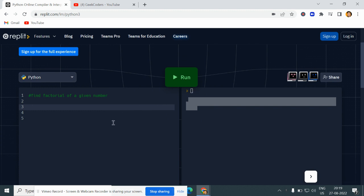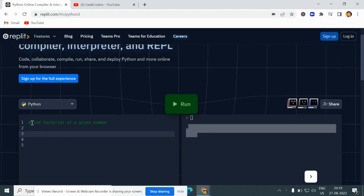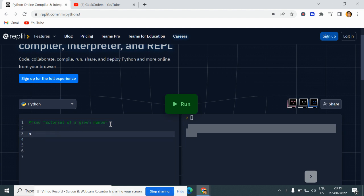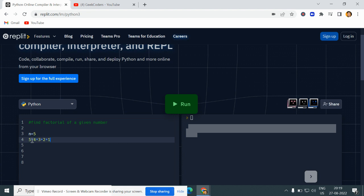Let's get started with today's topic. Let me go back to my compiler — here we need to find out the factorial of a given number. So first let's discuss what factorial means. Let's say we have a value n = 5. The factorial would be 5 × 4 × 3 × 2 × 1, so the multiplication of the given number down to 1. The output would be 120.